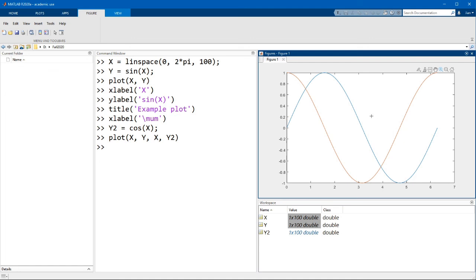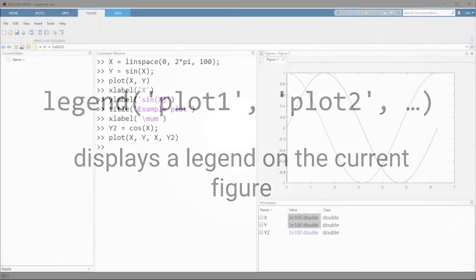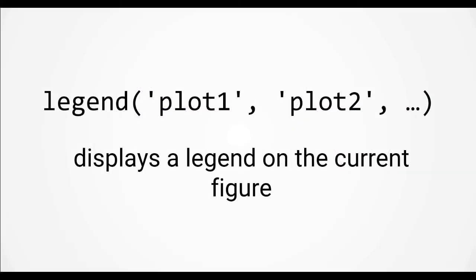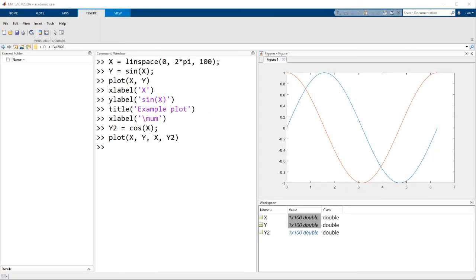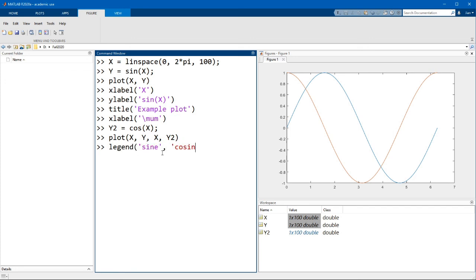And we can see now that we have two plots. Now if you're unsure which plot is which, you can label them by using the function legend. The legend function takes in text inputs and will label the plots in the order they were plotted in. So if we look at our previous command, we plotted y, which was the sine curve first, then y2, which was the cosine. So we can enter in legend sine comma cosine and we can see that this appears on the plot.